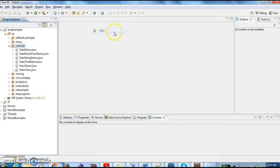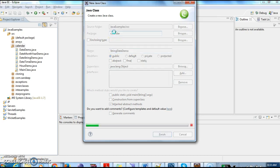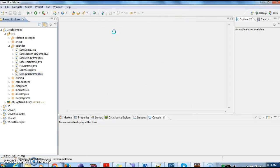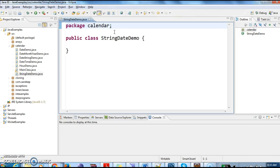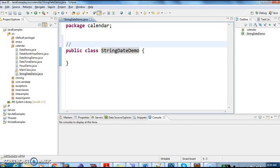Let's write a class StringDateDemo. First, I'll write the steps on top of this class. First, what we need to do is create a SimpleDateFormat object by passing the date pattern.